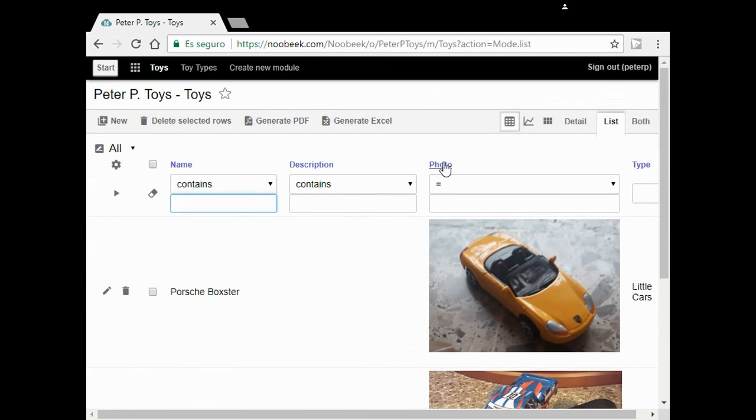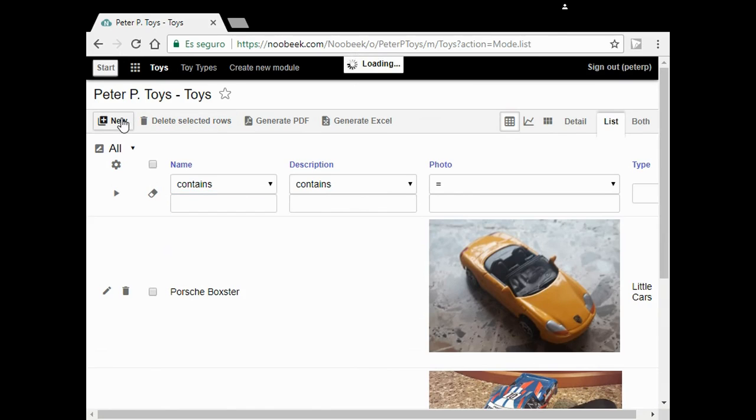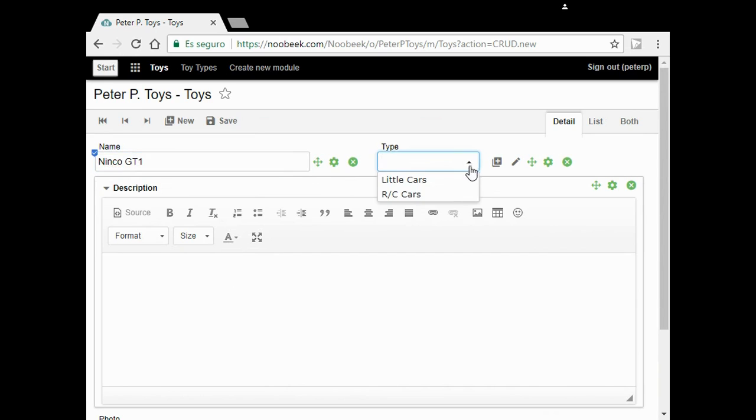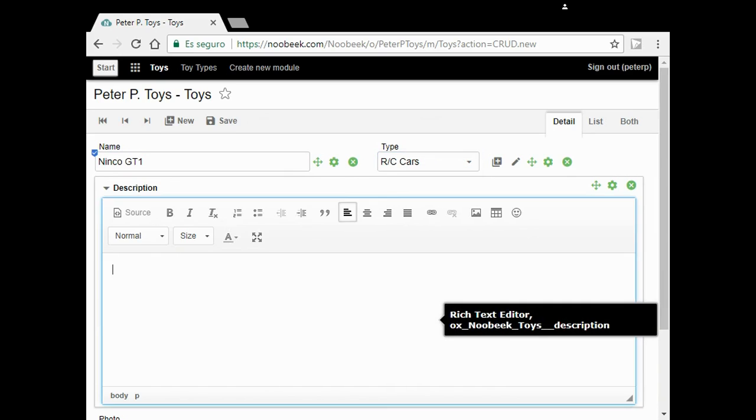I click on new to add another toy: Ninco GT1. I choose the type: RC cars. And the description: 50 kilometers per hour, perfect for the street.